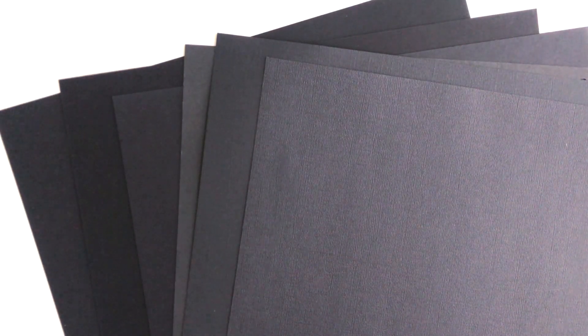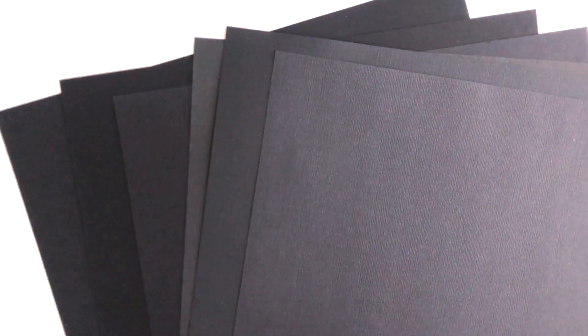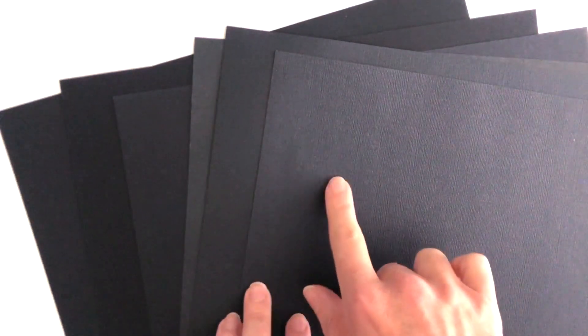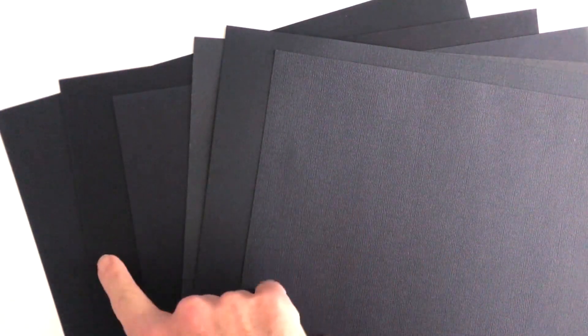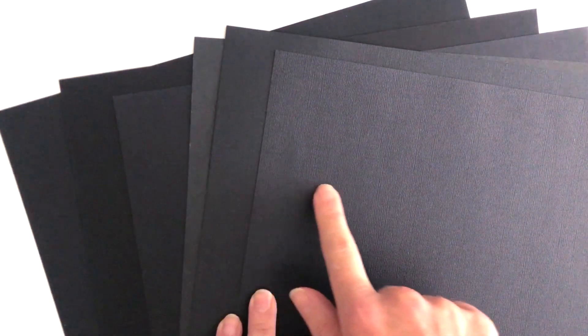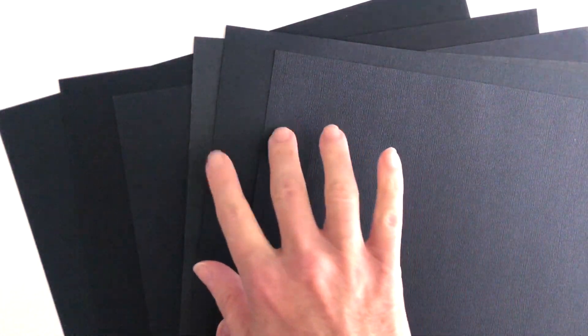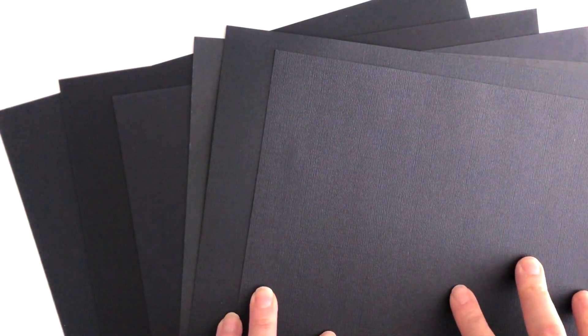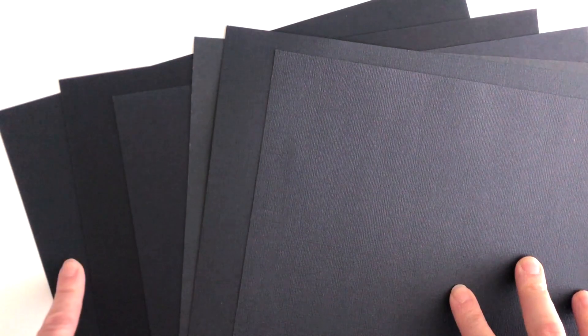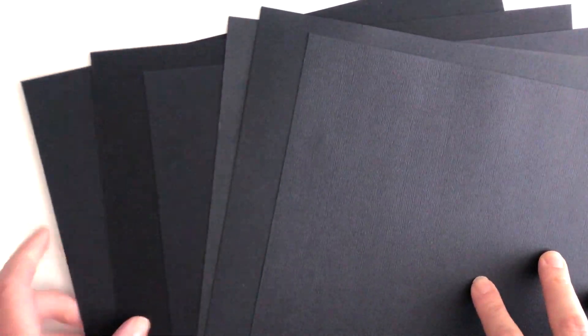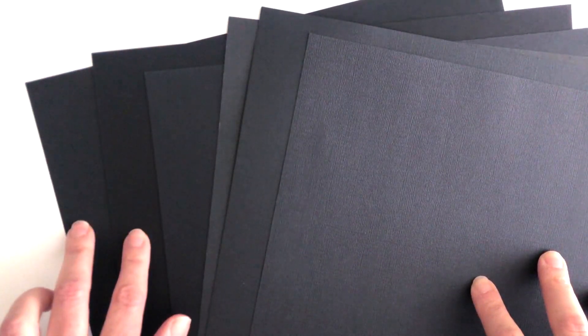One of the things that's tricky about black cardstock is that it's actually usually not true black. You can see each brand is kind of a different shade and most of them are this slate charcoal color and not a true black. That's why we love the Cereo Ultra Black because it is a true black cardstock.